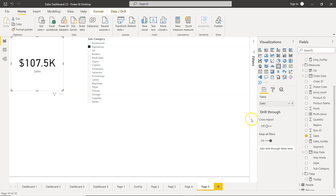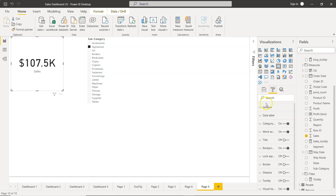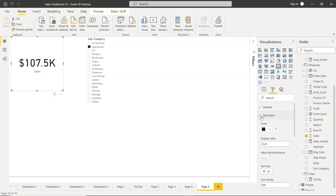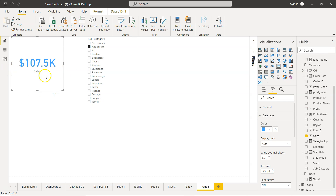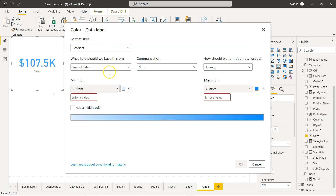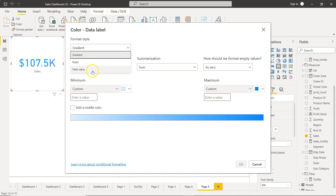First, select the card KPI and go to Formatting. Within formatting, go to the Data Label. In the Data Label you have two ways: you can directly choose a color — for example blue — and it will always be that color. Or you can use the fx (function) button to define an expression. There are three styles: gradient, rules, and field value.